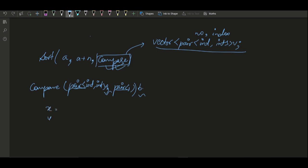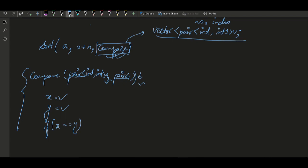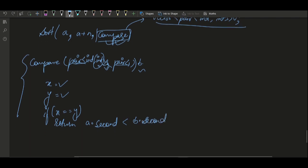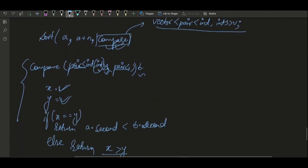Let's say a has x number of set bits and b has y number of set bits. In the comparator, we find x and y. If x equals y, we return the element occurring first in the array using the second part of the pair: return a.second < b.second. Otherwise, we return x > y so that the element with more set bits comes first.